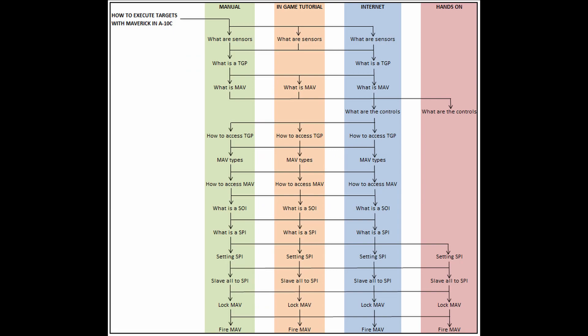So I made this chart and this is an oversimplified chart, way oversimplified. And I actually kind of forgot some arrows as well. So it's not even complete, but this is just one, what seems like a relatively simple task, how to execute targets with a Maverick in an A-10. Okay. And we have to get from the top left part of this chart to the bottom right. We have to fire the Maverick. Now you could just get to the bottom, but essentially we're trying to fire the Maverick in a hands-on situation where we're actually flying the plane and we are actually firing the Maverick. So how do you do that?